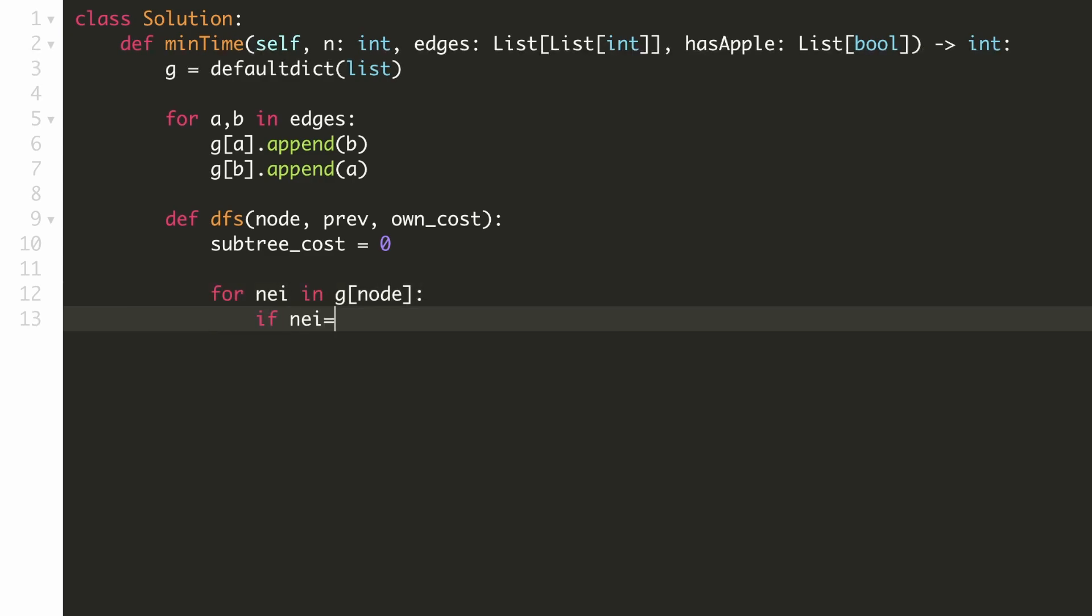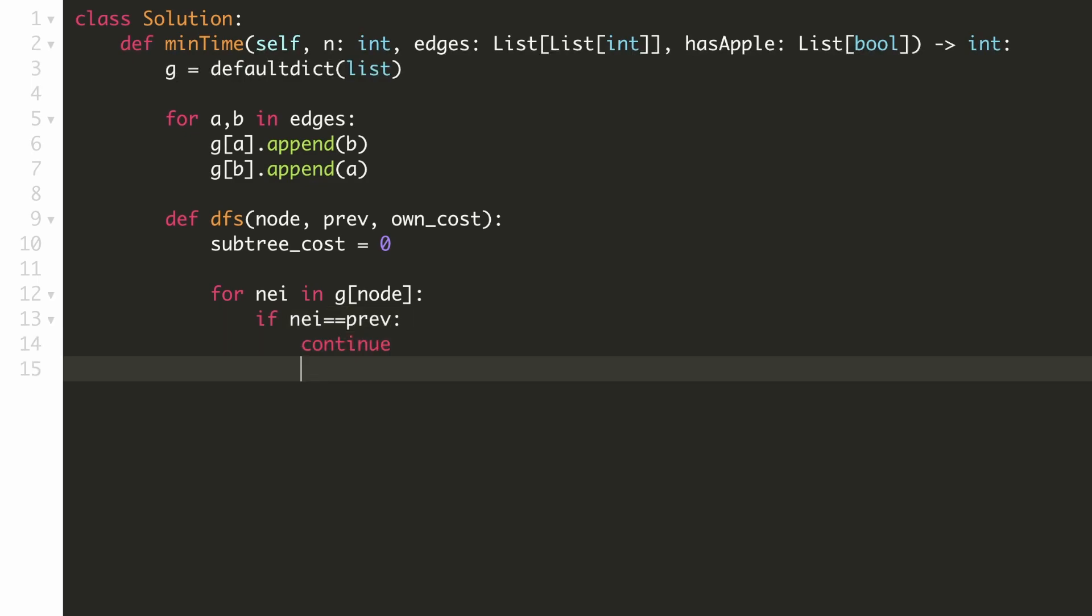Since the previous node from which we arrived will also be one of the neighbors, we'll skip it to avoid a cycle. For each child node, we'll calculate the subtree cost and add it to the subtree cost for this node.